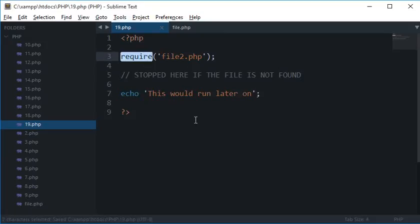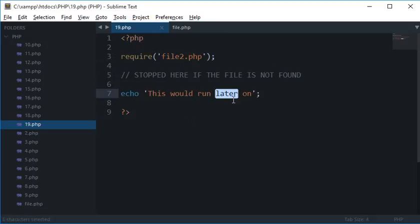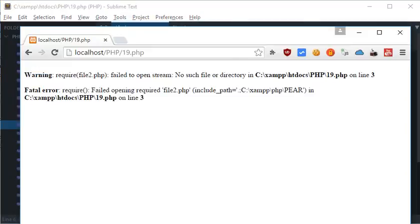So require stops the execution of your script if the file is not found, and include would just give a little warning and would keep the script running on. Now when is require useful and when is include useful?